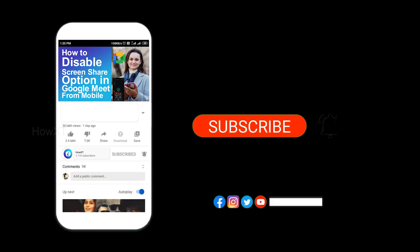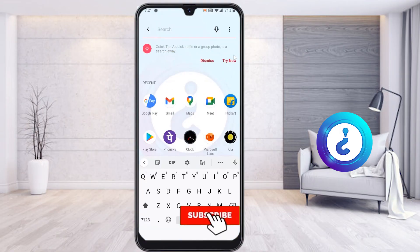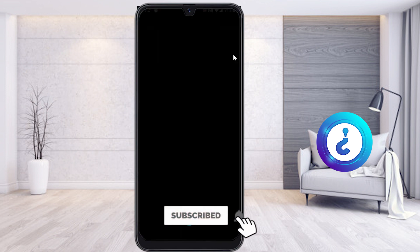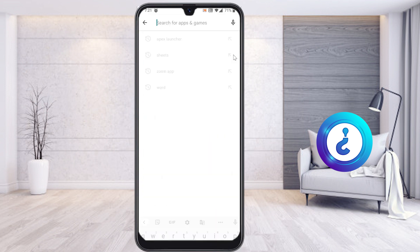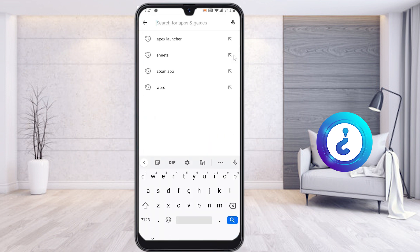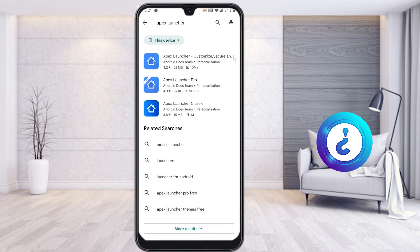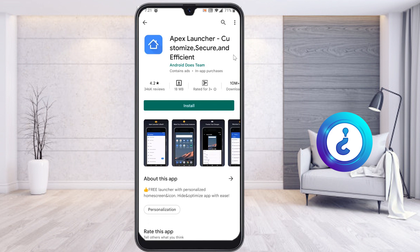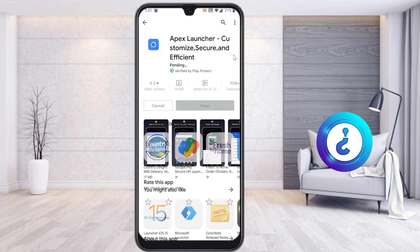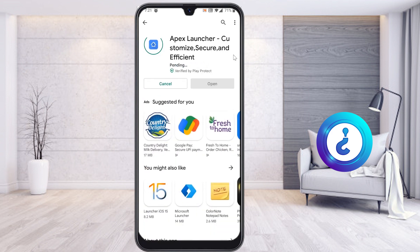Just go to the Google Play Store and install the application called Apex Launcher. I have given the description link — just click the link and it will direct you to the application. Install it; this application is free, and you can use it to hide whatever application you want.